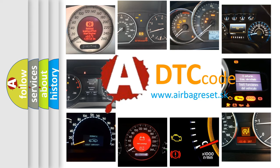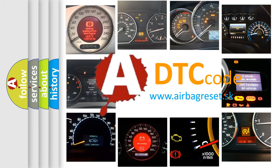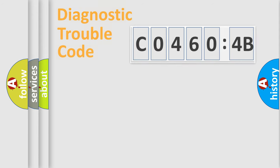What does C04604B mean, or how to correct this fault? Today we will find answers to these questions together.